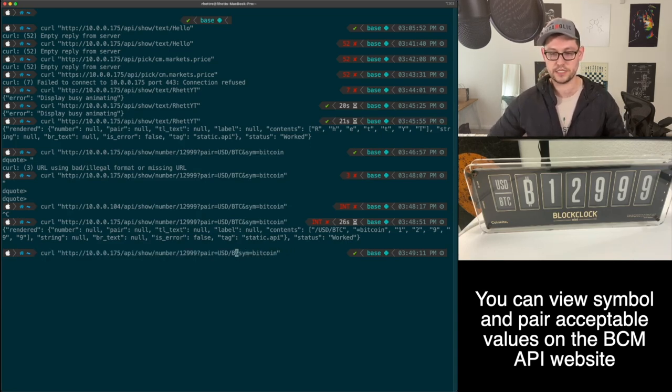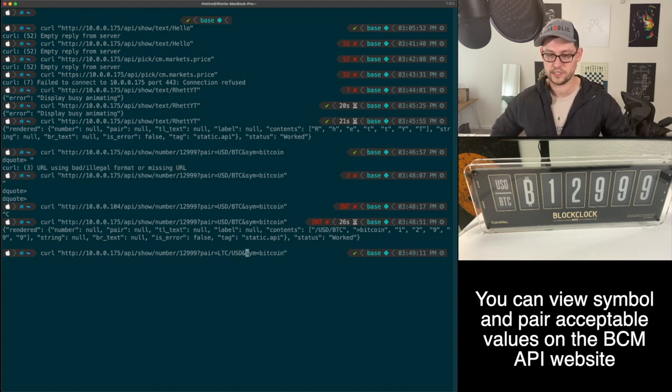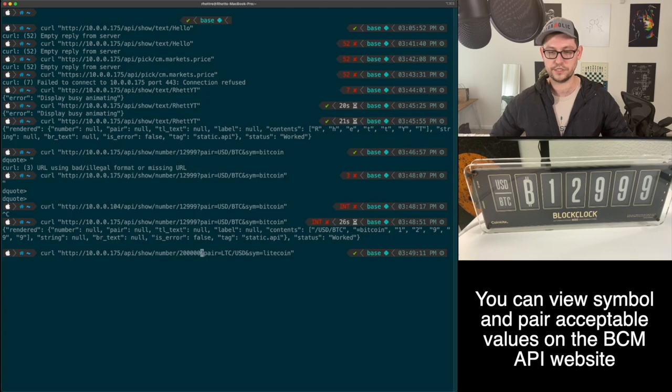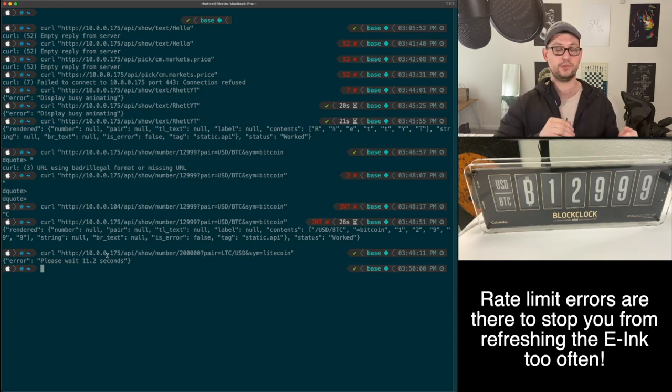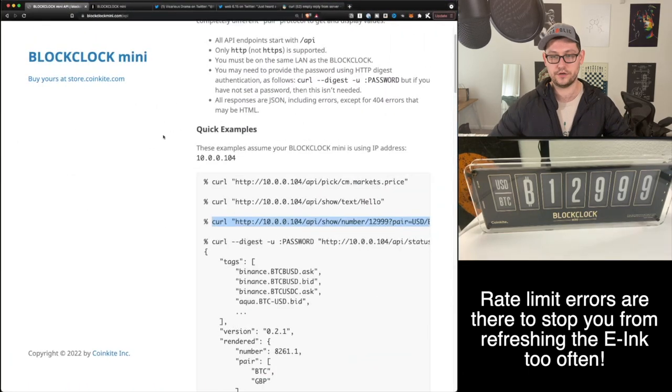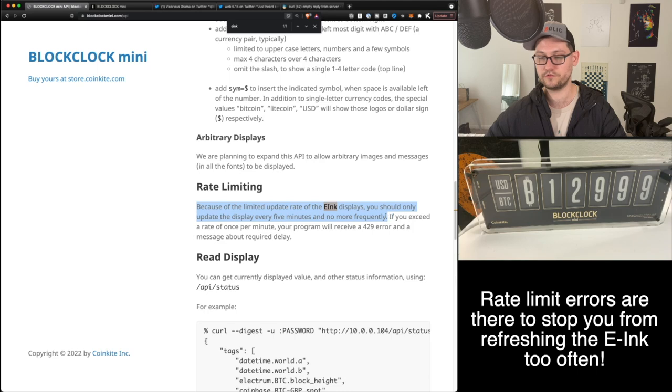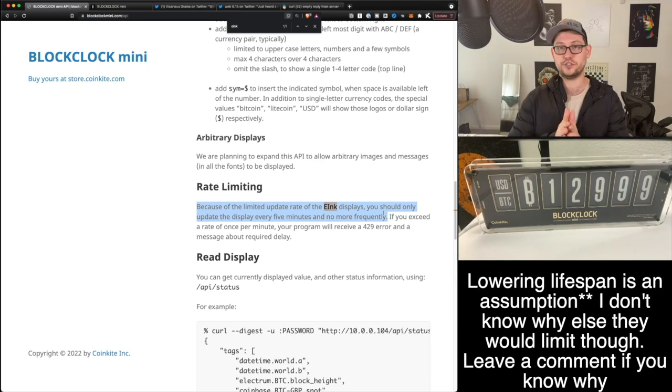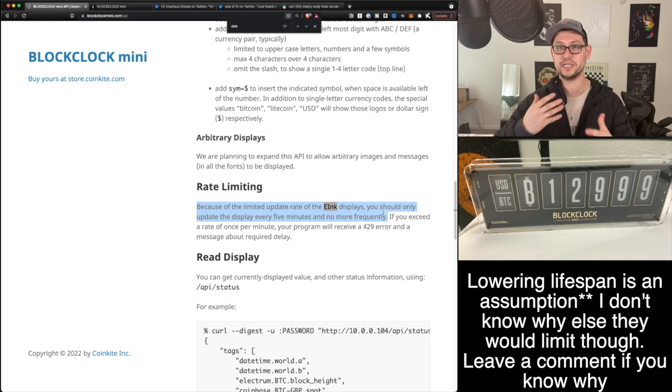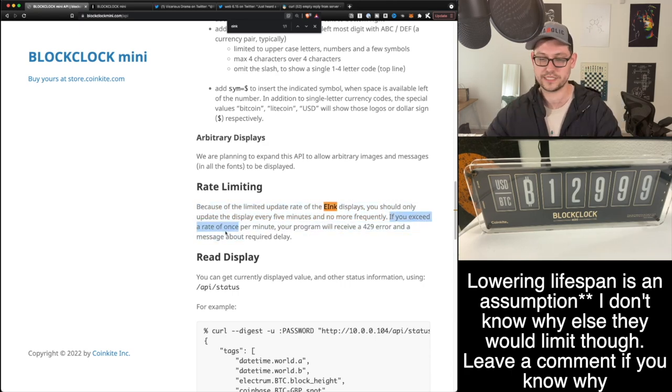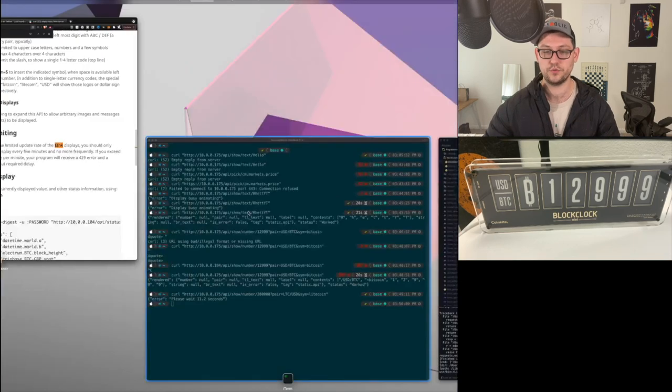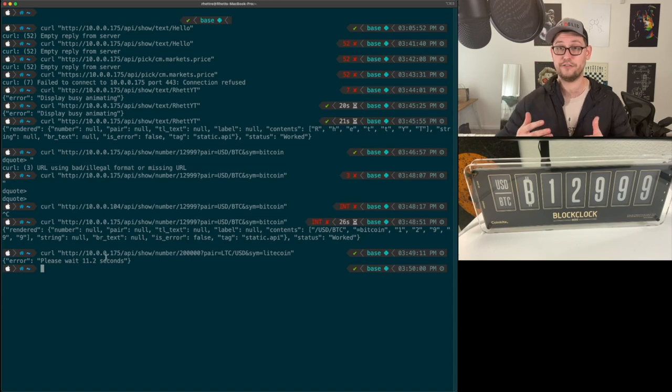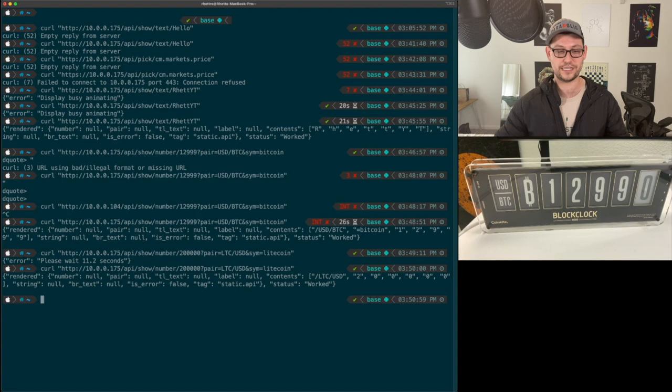And then the symbol, there are three different symbols you can show: the Bitcoin symbol, the Litecoin symbol, and the USD symbol. That's showing up in front of the number we posted 12,999. If you post a number that's too big, it'll overflow. Let's say we wanted to show maybe LTC USD symbol Litecoin, and let's say that Litecoin actually blew up and now it's at 200,000. If we hit enter here, we'll get an error that says please wait 11.2 seconds. This gets back to the E-Ink display of the BlockClock Mini.